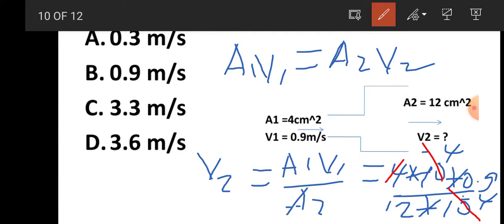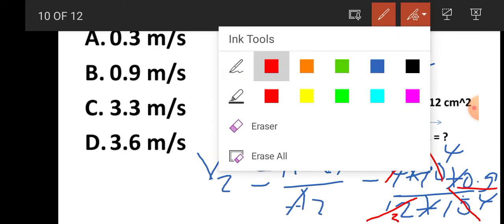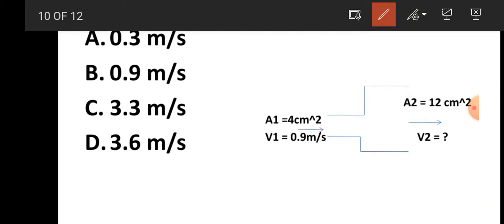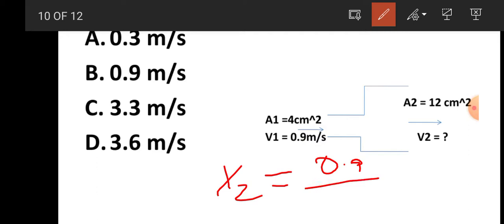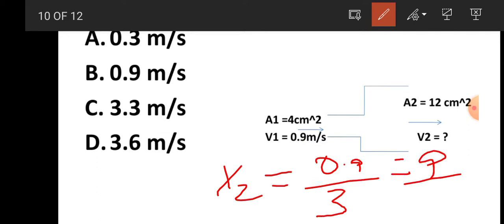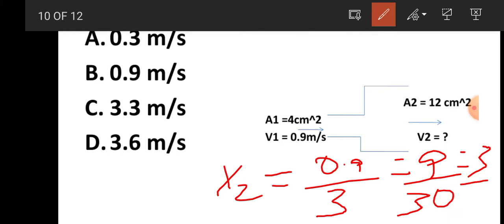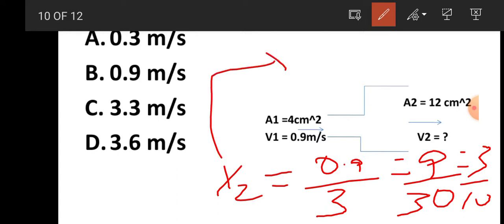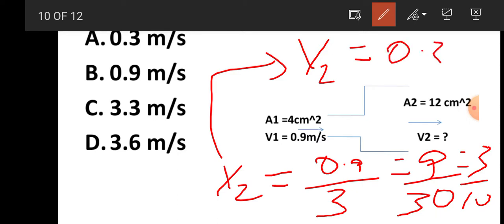Using the continuity equation: area 1 × speed 1 = area 2 × speed 2. V2 = (4×10⁻⁴ × 0.9) / (12×10⁻⁴). The 10⁻⁴ cancels, giving 0.9/3 = 0.3 m/s.